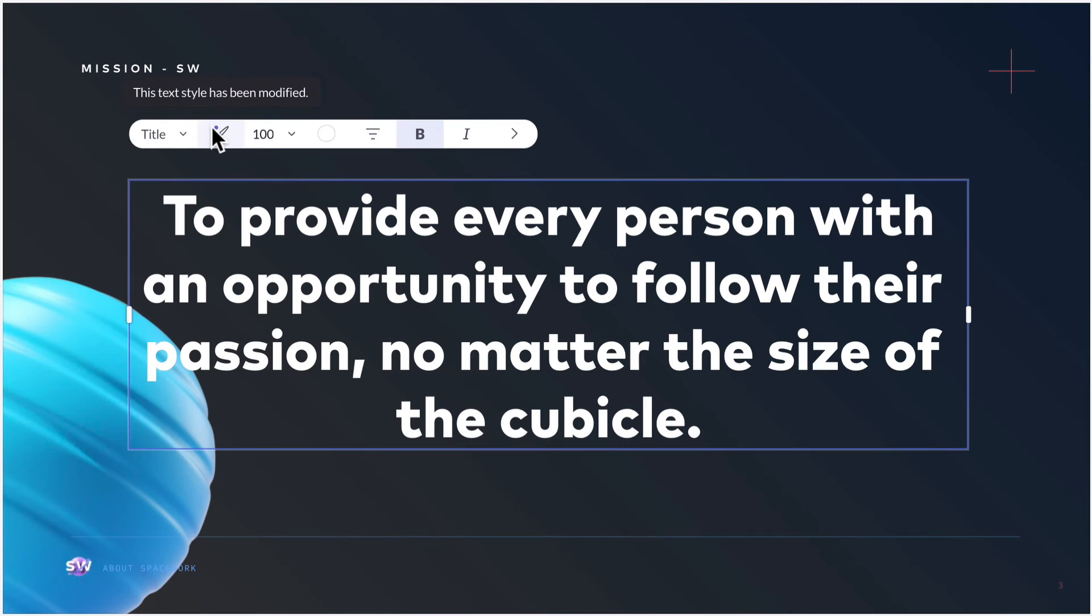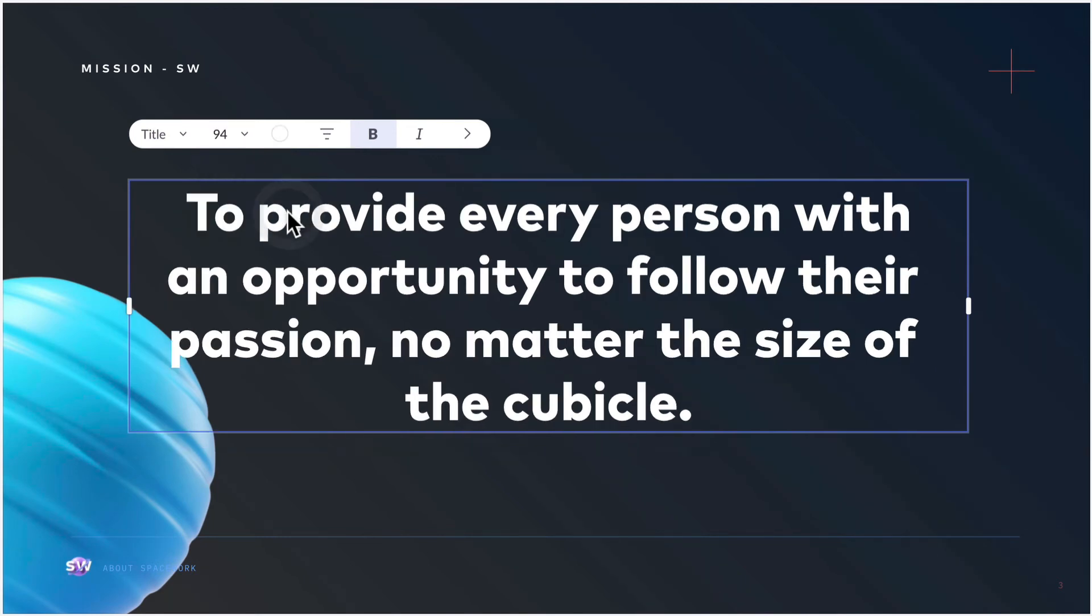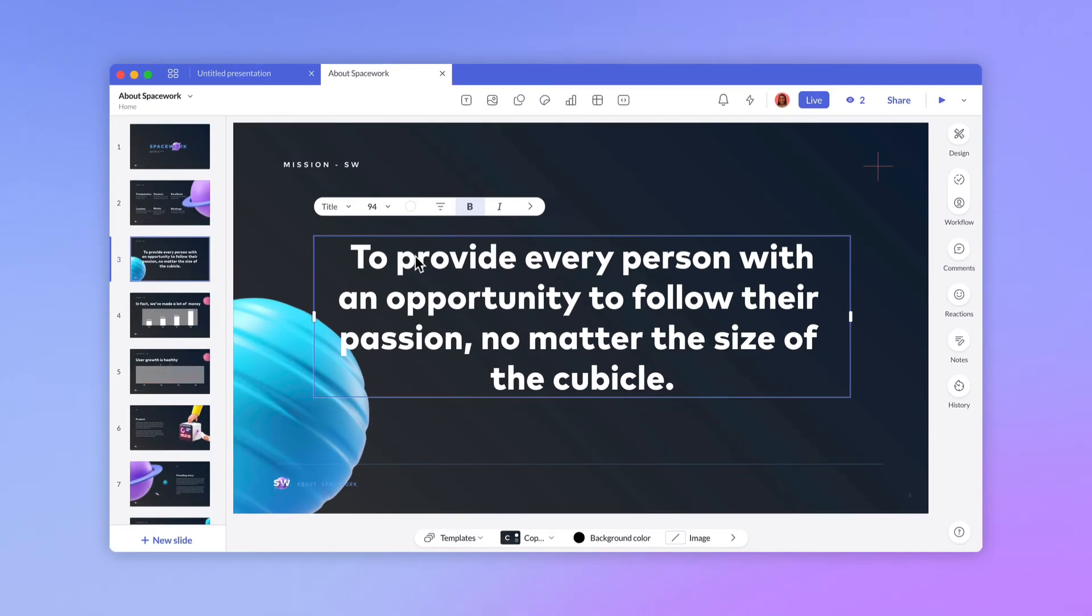This lets you know you're no longer using the selected style. In this case, you can reset the style to go back to your default styling or update the styles to make this change the new default. In this case, I think my brand team would prefer it if I stuck with the approved style.